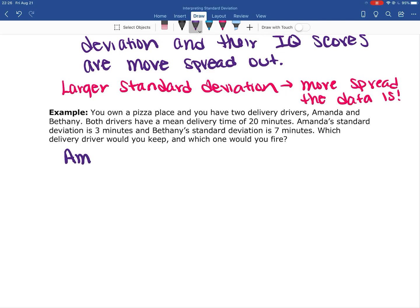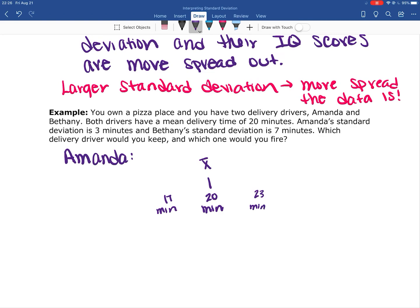If we look at Amanda — I'm going to represent this with just a line. Amanda has an average of 20 minutes, and a standard deviation of three minutes. So that means sometimes she's getting the pizza there in 17 minutes, sometimes it's taking her 23 minutes, or anywhere in between. This is approximate, not exact.